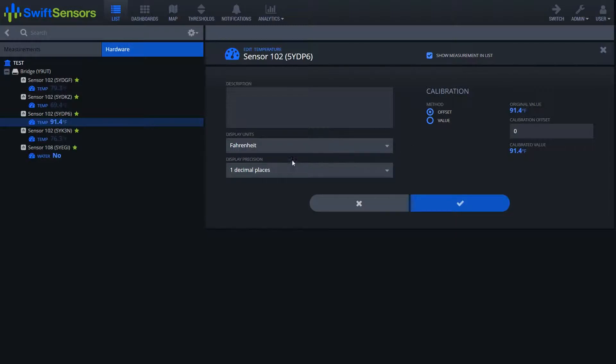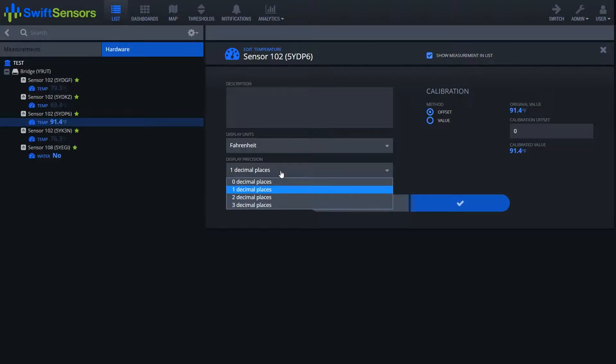Below the display units box we have the display precision box. This dropdown will allow you to adjust how many decimal places you would like within your value.